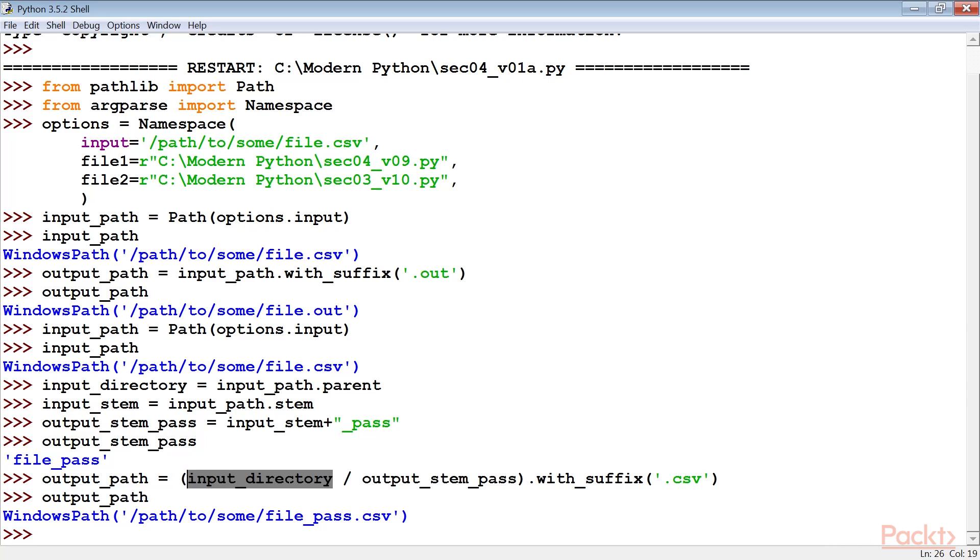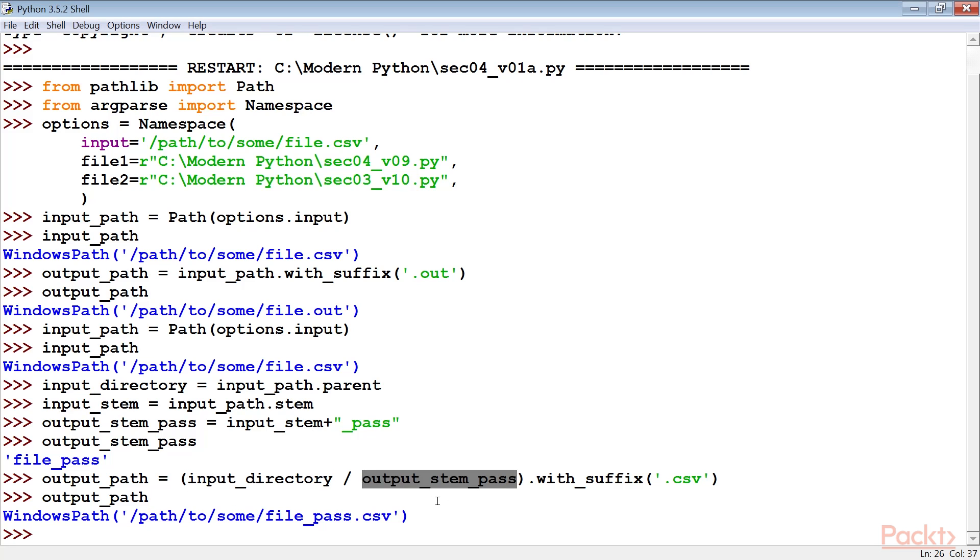The input_directory variable has the parent path object and the output_stem_pars is a simple string. After assembling a new path with the backslash operator, the with_suffix method is used to assure a specific suffix is used.